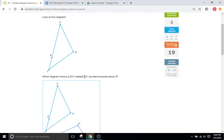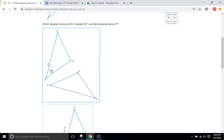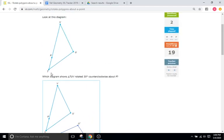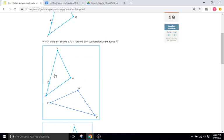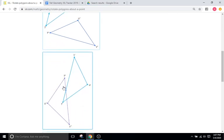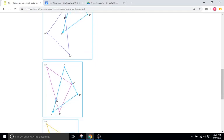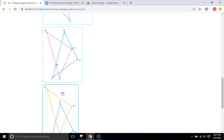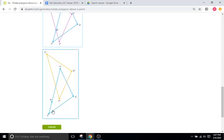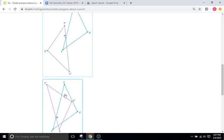Triangle TVU is rotated 30 degrees counterclockwise about P. Let's see. Is it rotated about P? No. Rotated about P? Yes. Rotated about P? Yes. Rotated about P? No. It does not look like it. So again, we're down to these two right here.